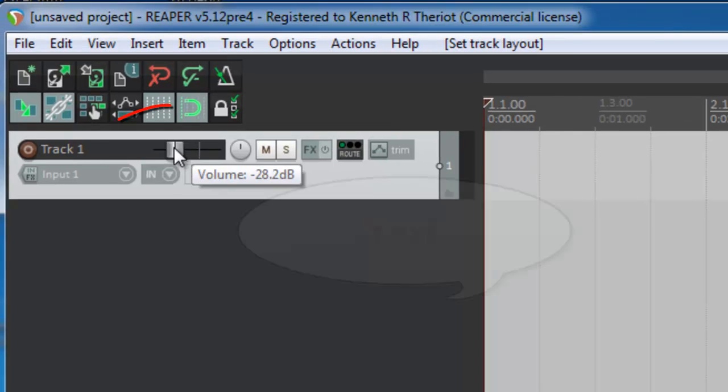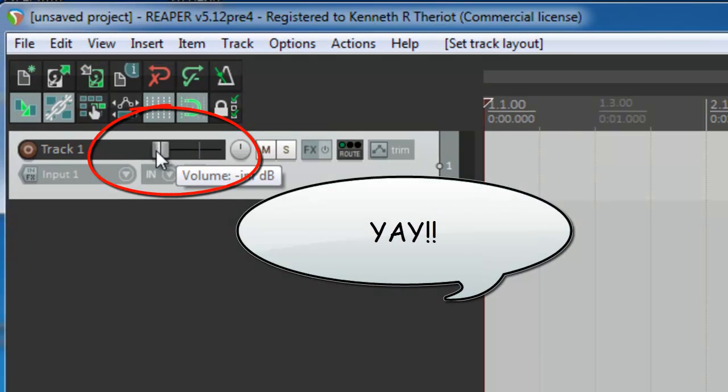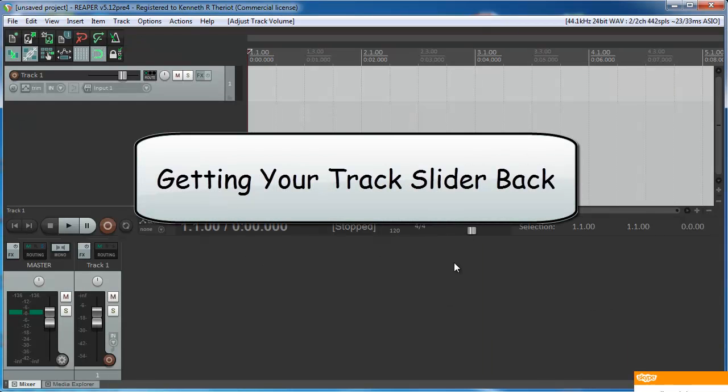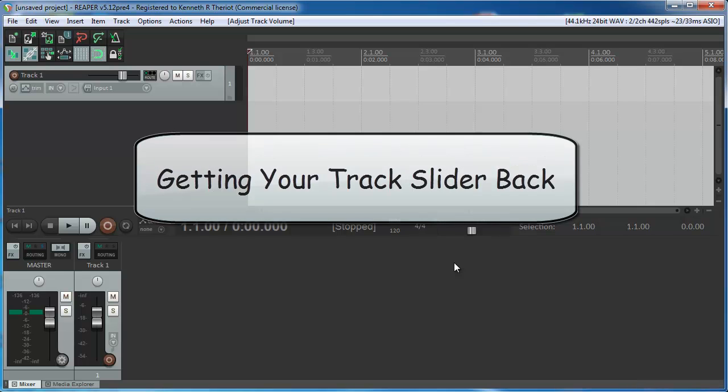And there you have your slider. Yeah, it can seem like a small thing, but when you spend lots of hours working with audio, it can really make a difference to your workflow. I hope that helps.